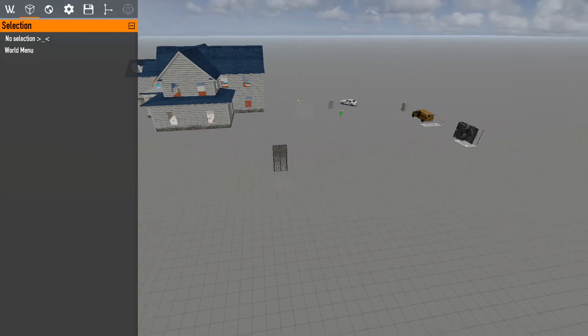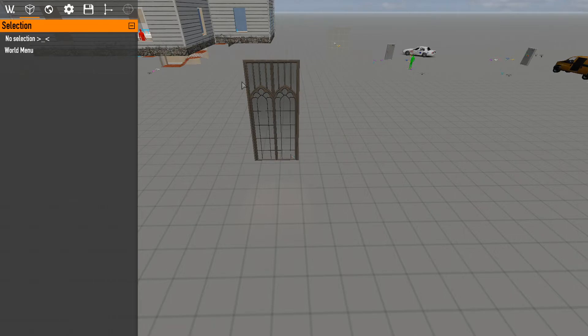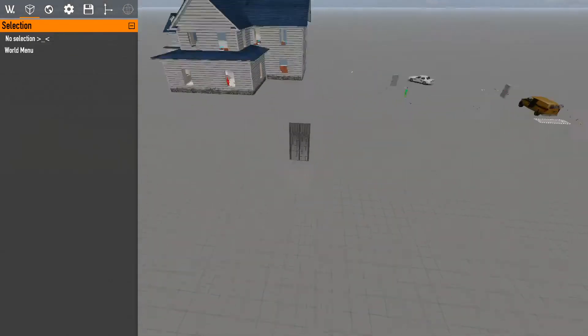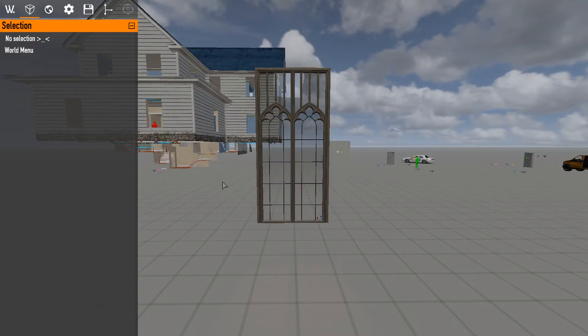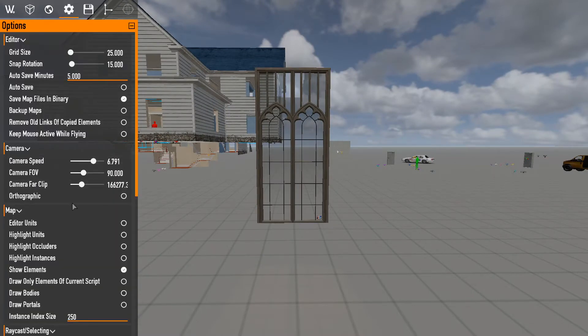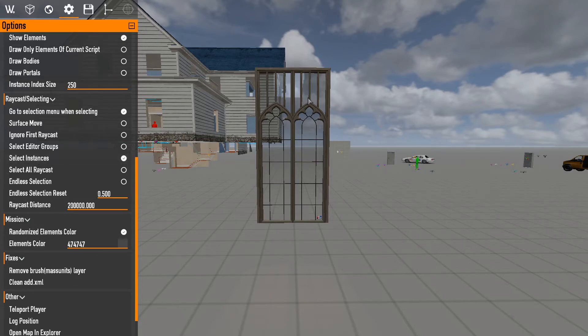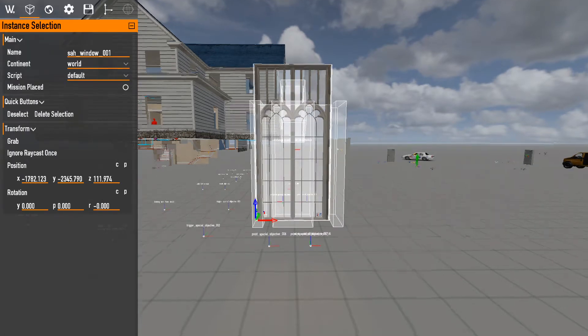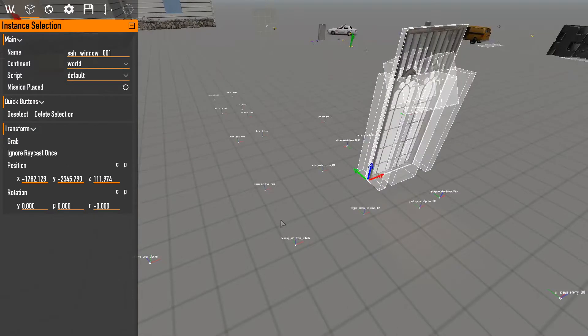Hello everyone and welcome to another part of the BeardLib Editor tutorial. In this episode we're going over instances. These things right here, while you look at this right now you may think that this is just a normal object.